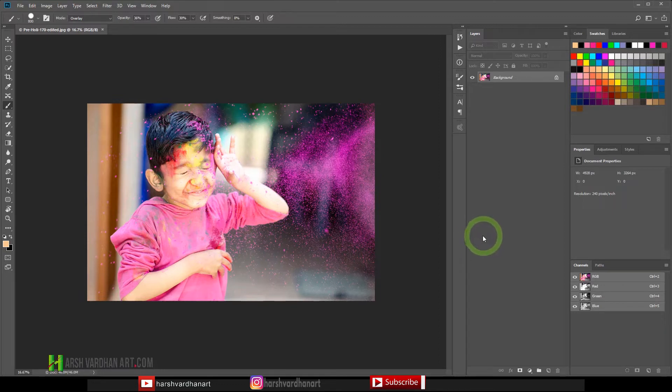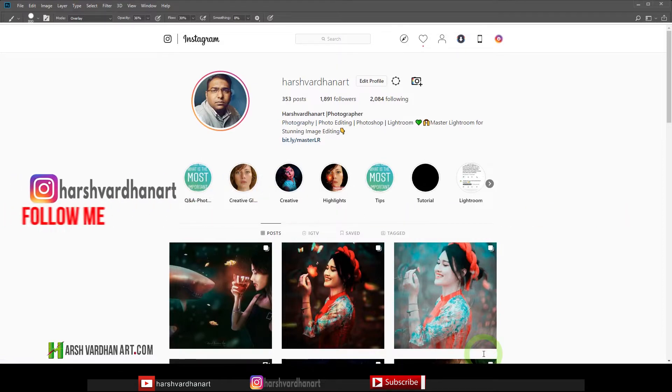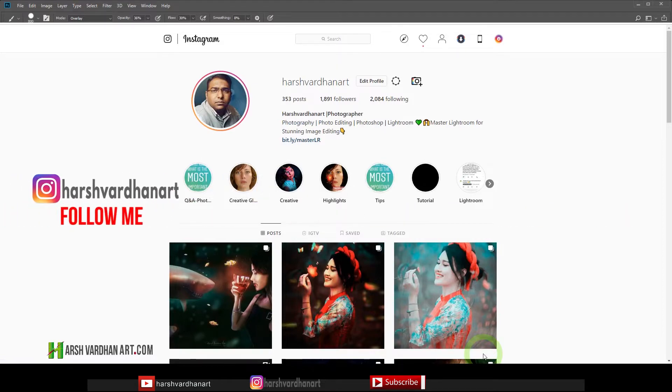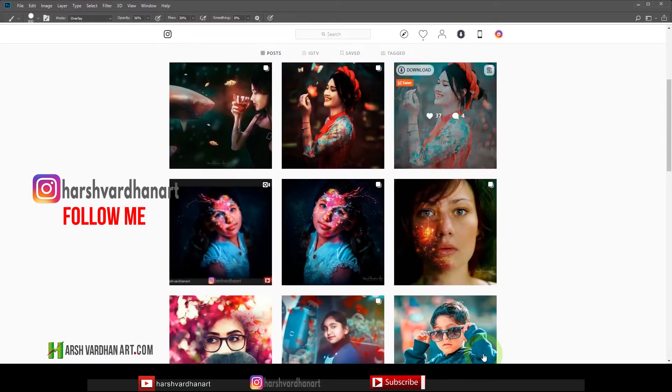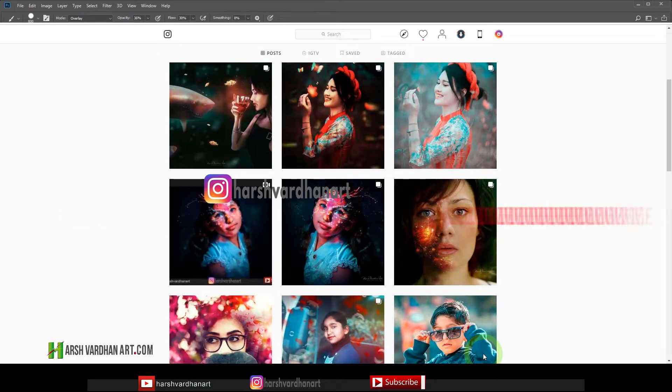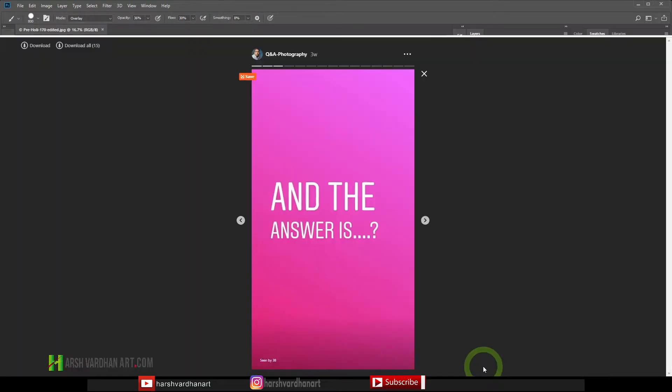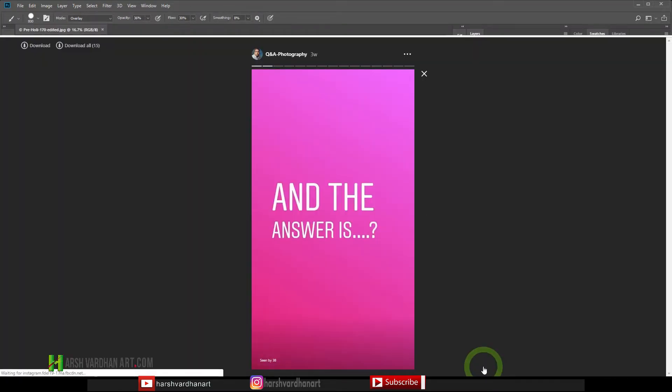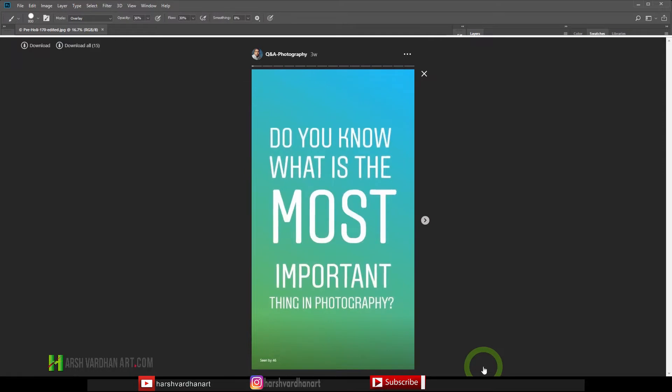And before we go any further, if you have not followed me on Instagram please do follow me on Instagram. You can find me on Instagram with the name of Harshwardhan Art and on Instagram I do post my latest work plus lots of tips and tricks on photography and photo editing.